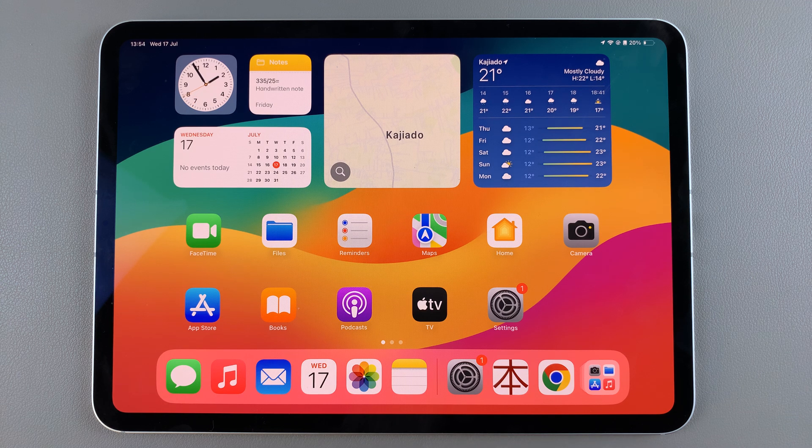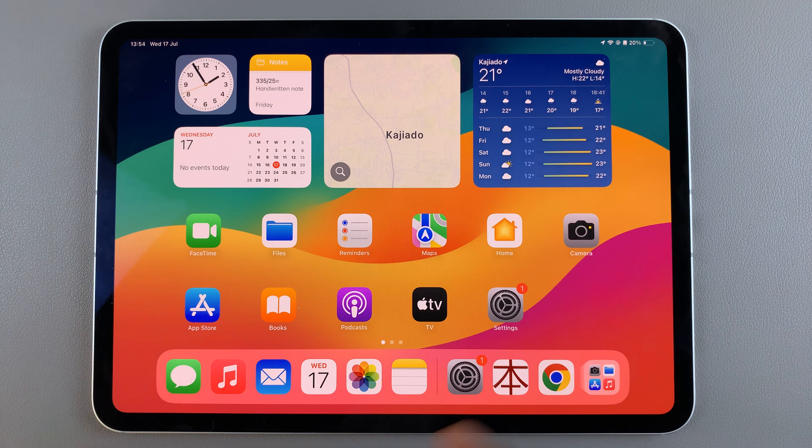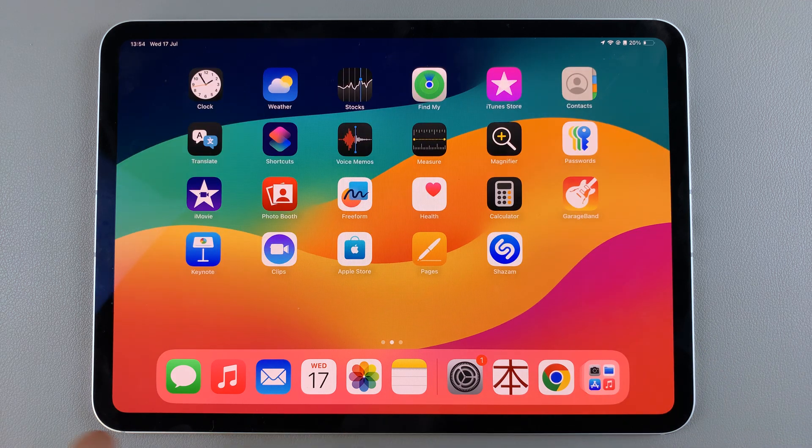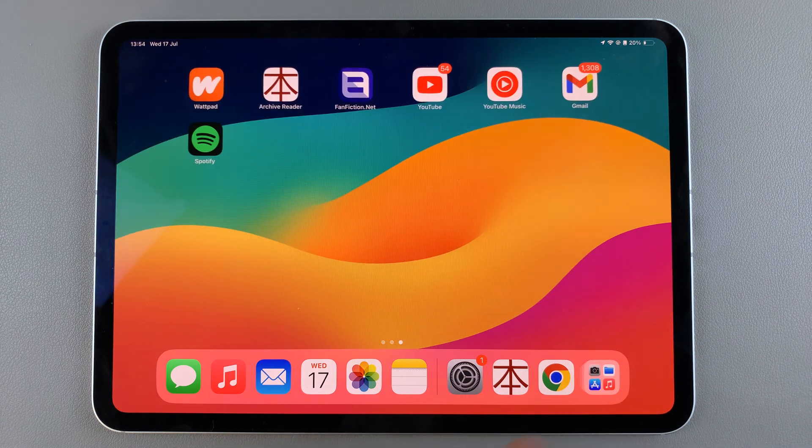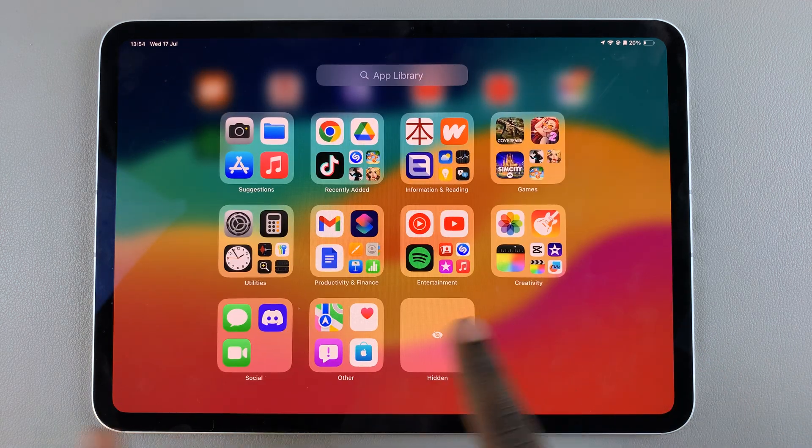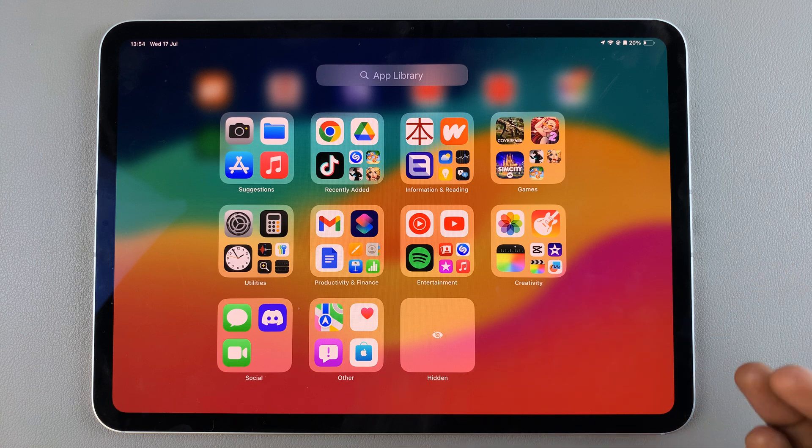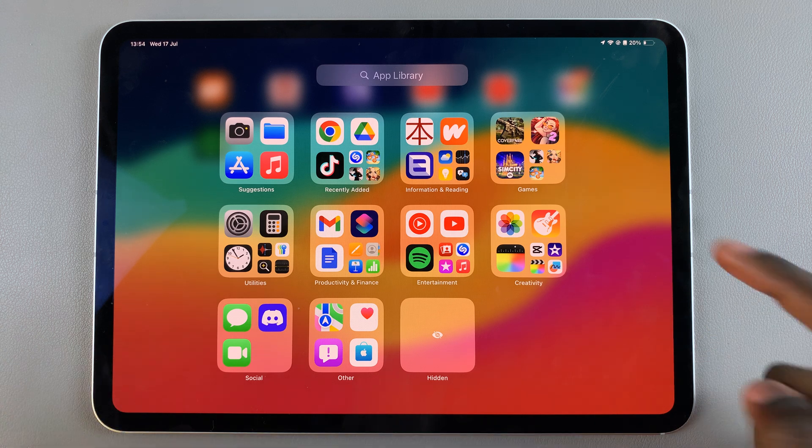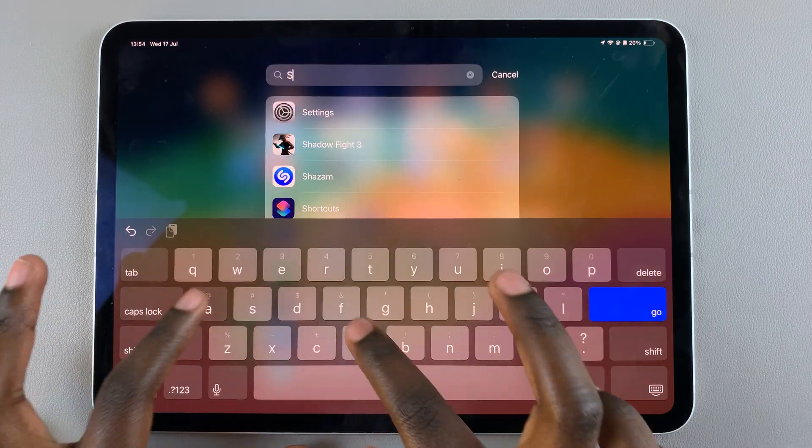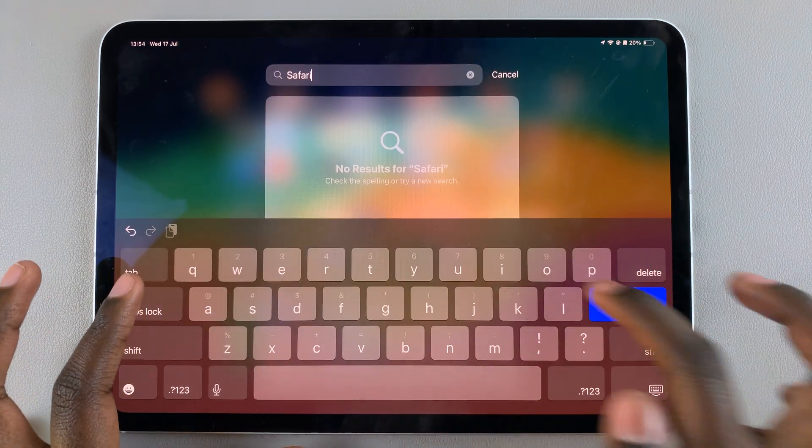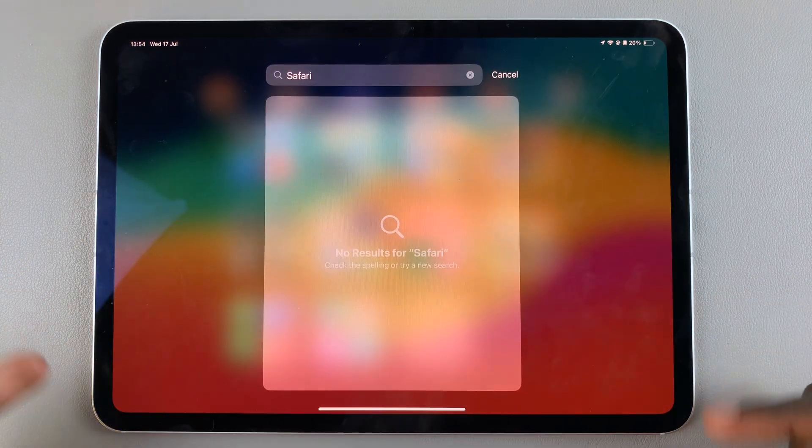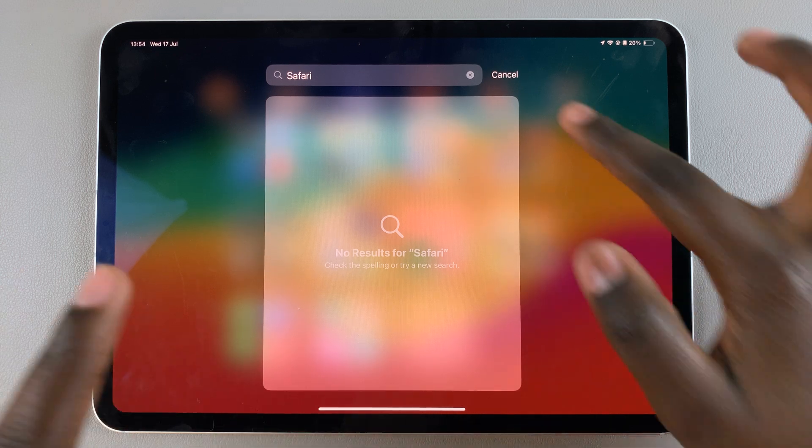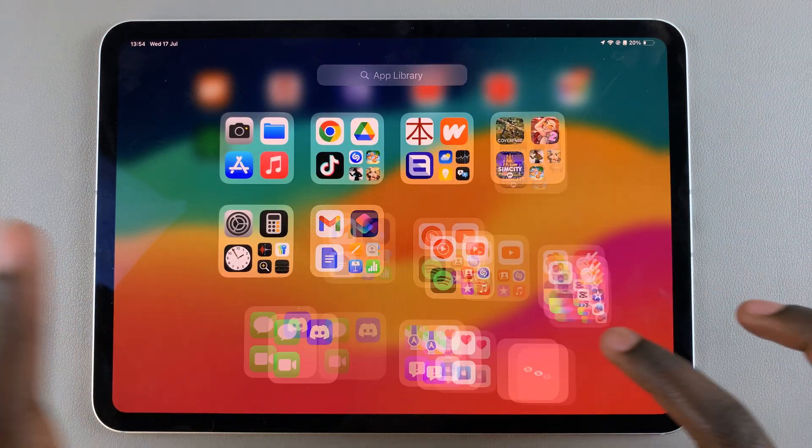You may have noticed that as you go through your home screen as well as your app screen, you can no longer find the Safari app. In fact, when you use the search feature and you type in Safari, it's no longer available.